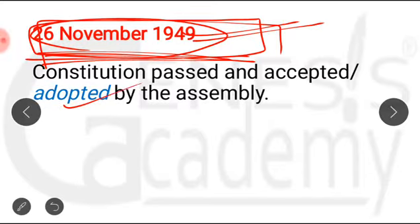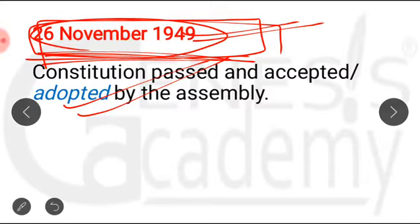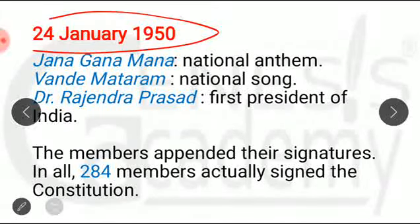When was the Constitution of India adopted? Also remember that some provisions of the Constitution were enforced or came into force on this very same date — 26th November 1949. The major portion of the Constitution came into force on 26th January 1950, but some provisions also came into force on 26th November 1949 — for example, provisions related to citizenship, provisions related to elections, temporary and transitional provisions, and short title. Some articles were enforced on this date.